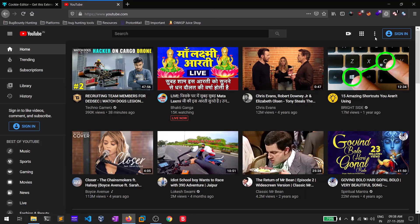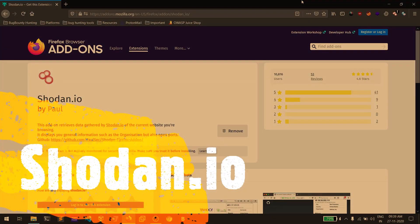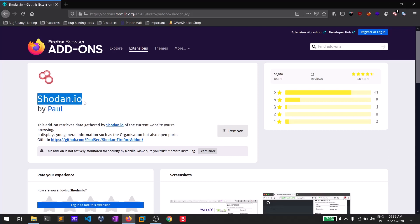The fifth one in my list is really cool — it's called Shodan. Shodan helps you find open source intelligence. Sometimes, in order to make this extension work after installing, please close your browser and open it again so that it gets activated.